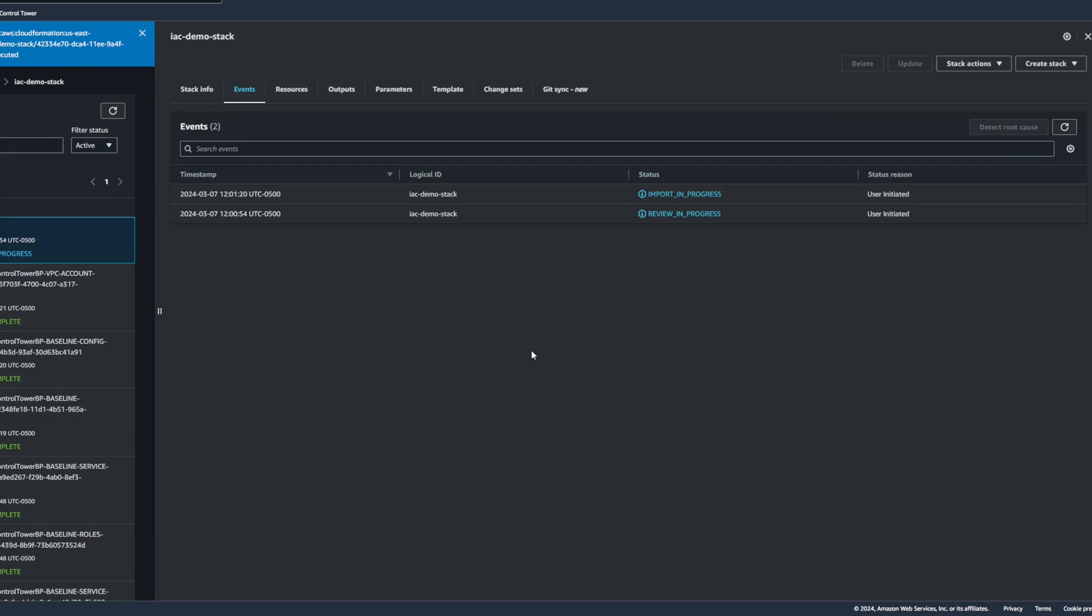So what this is going to now do is going to import those resources into a new CloudFormation stack, which we can then use to manage those resources that were created manually via the console.